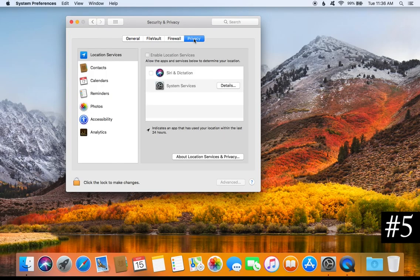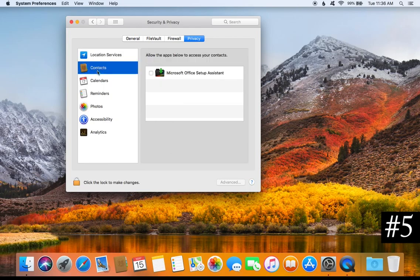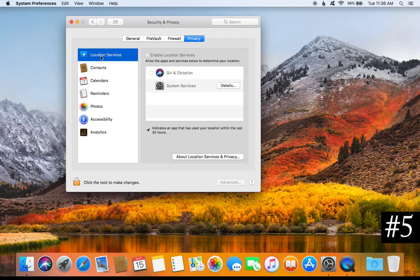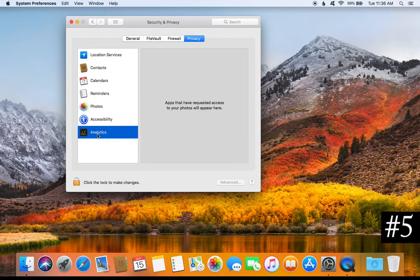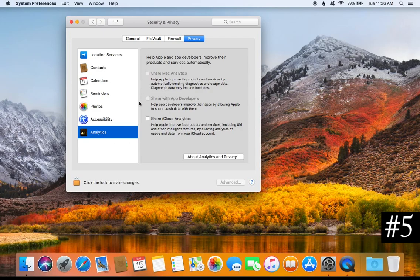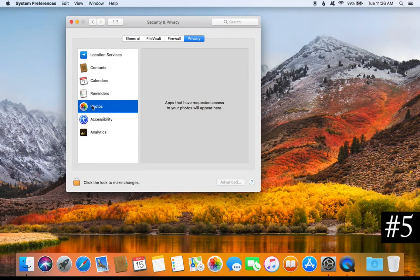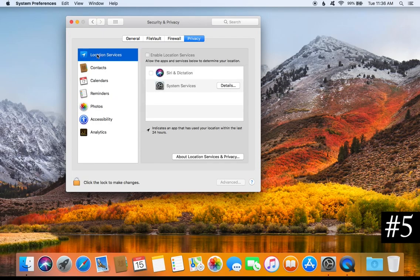For tip number five, click on Privacy. This will allow you to review all the privacy settings on your Mac computer. I recommend going through every category in the left-hand column, but the biggest things to review are Location Services, Photos, and Analytics. For maximum privacy, make sure all of those are unchecked. For Photos, review any applications that are using your photos and manage which have access.